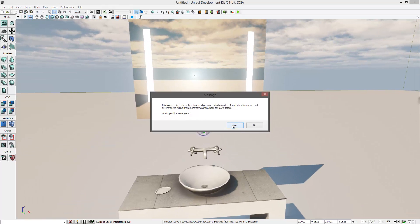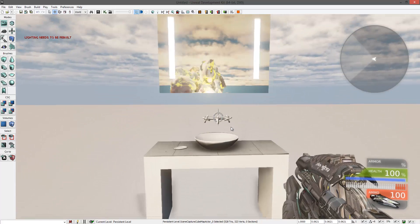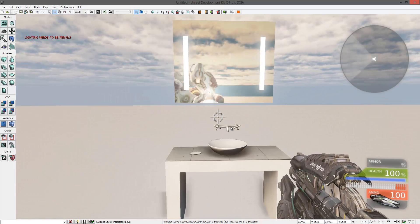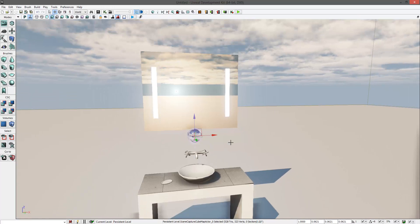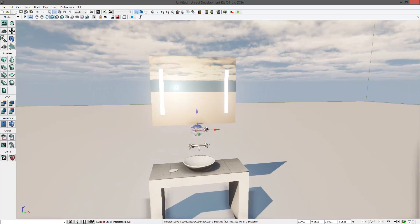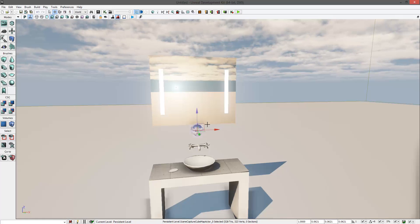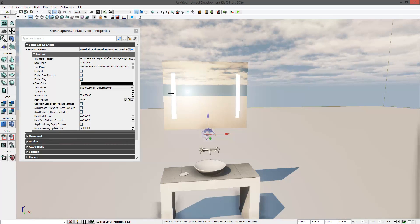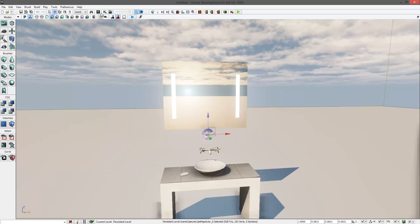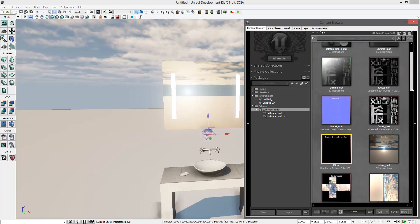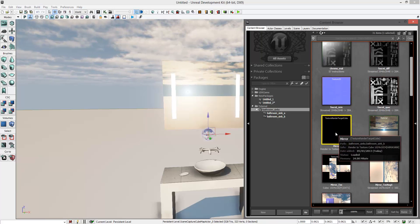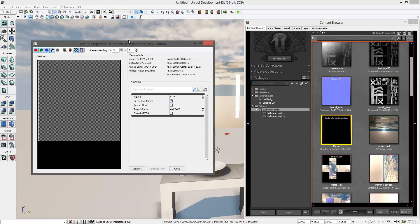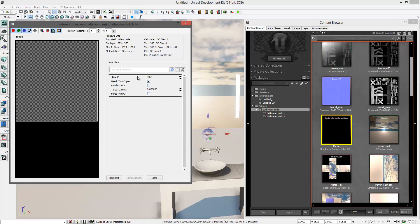Now, one thing you can do to improve the speed of the game, because these real-time textures take a little bit of CPU power, is you can go into Content Browser and reduce its texture size here—Size X.